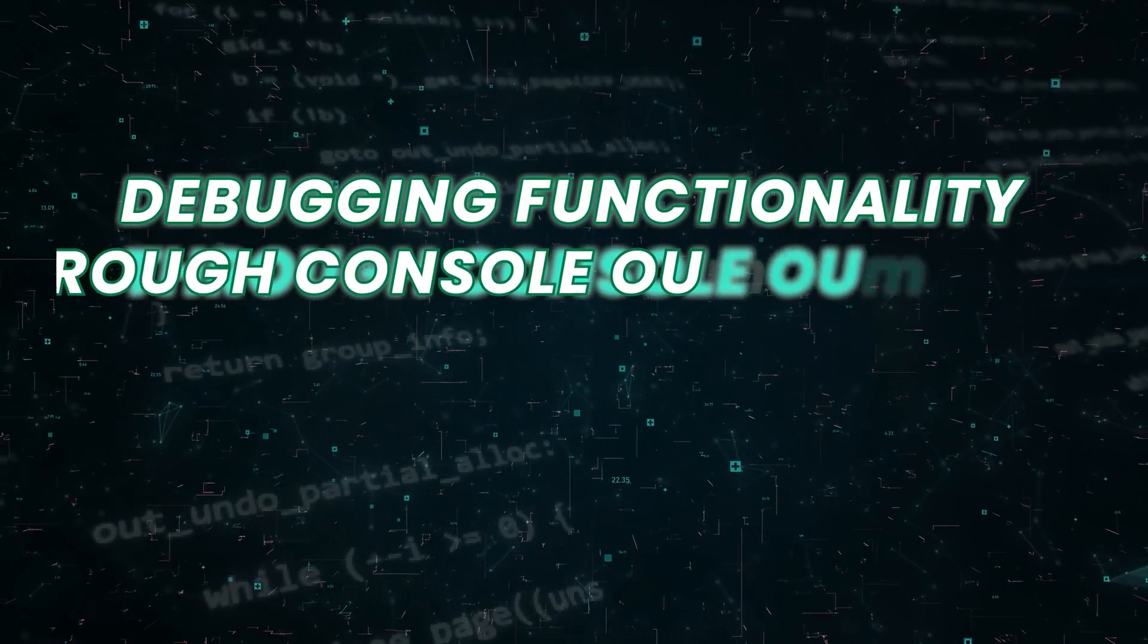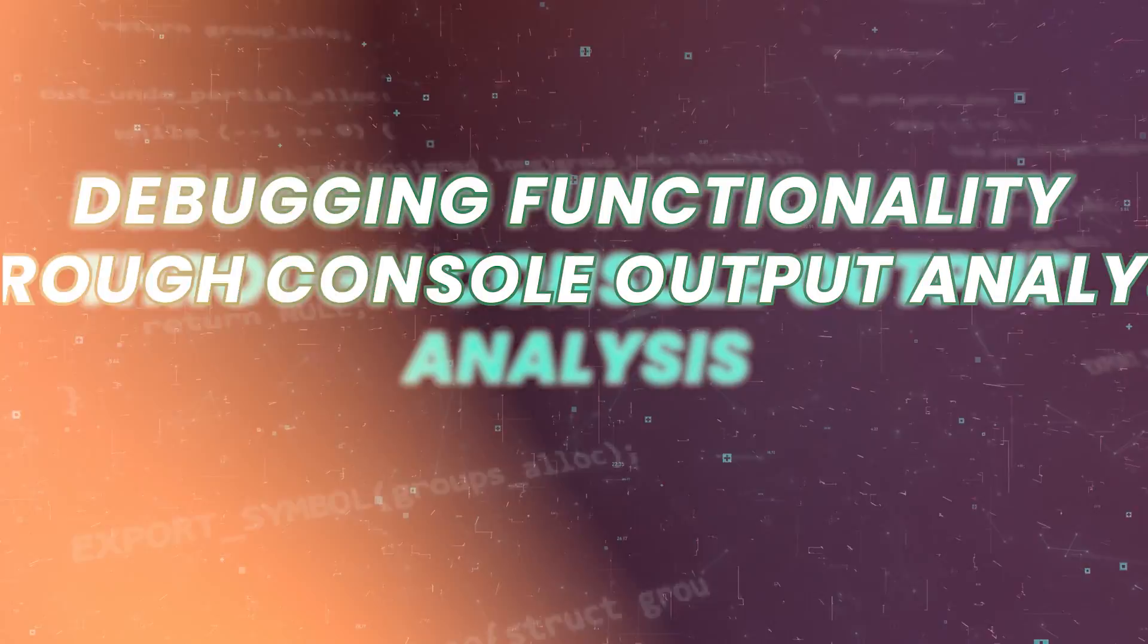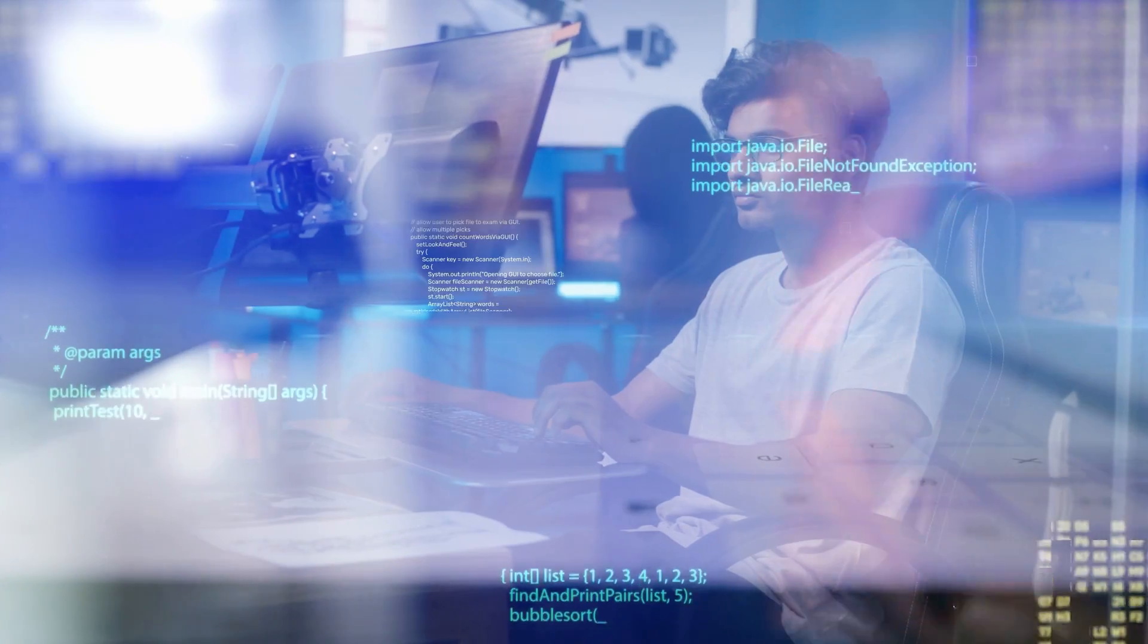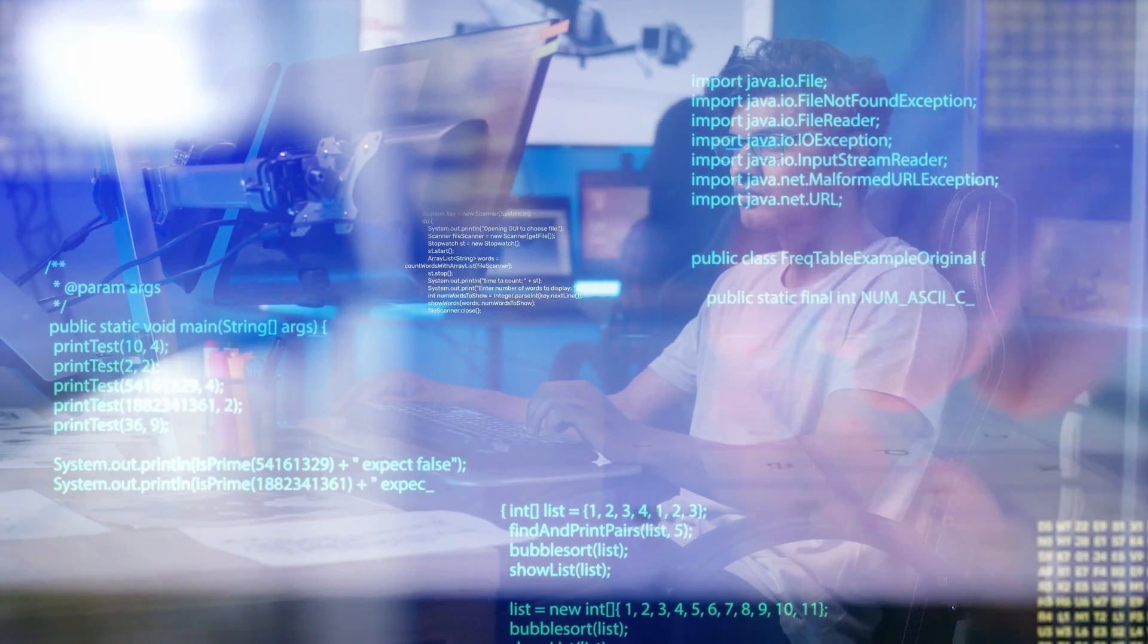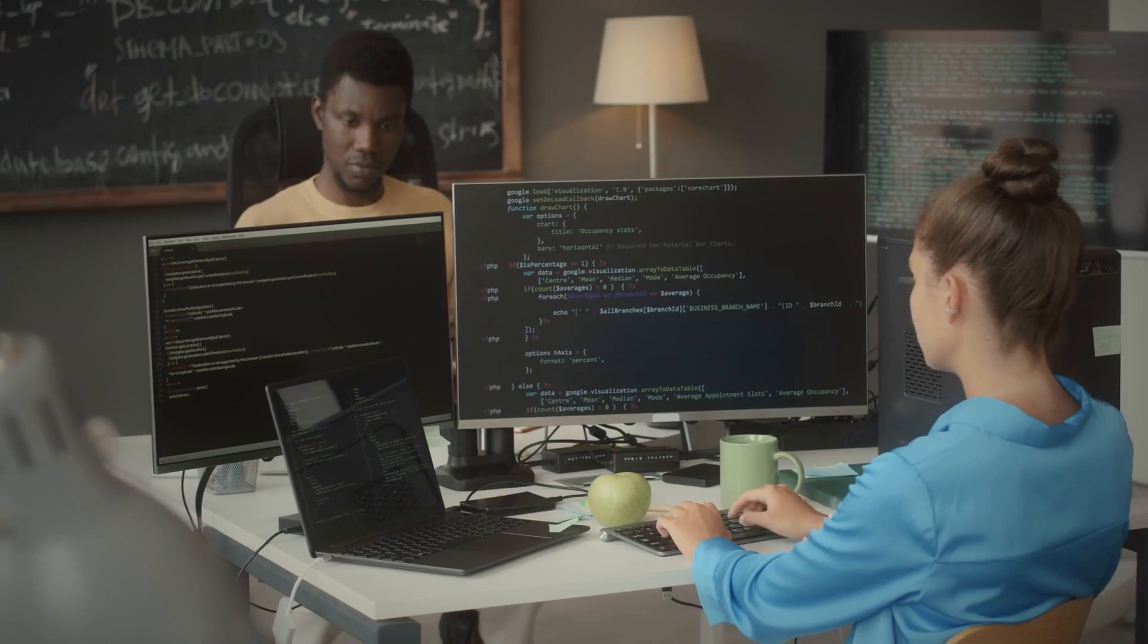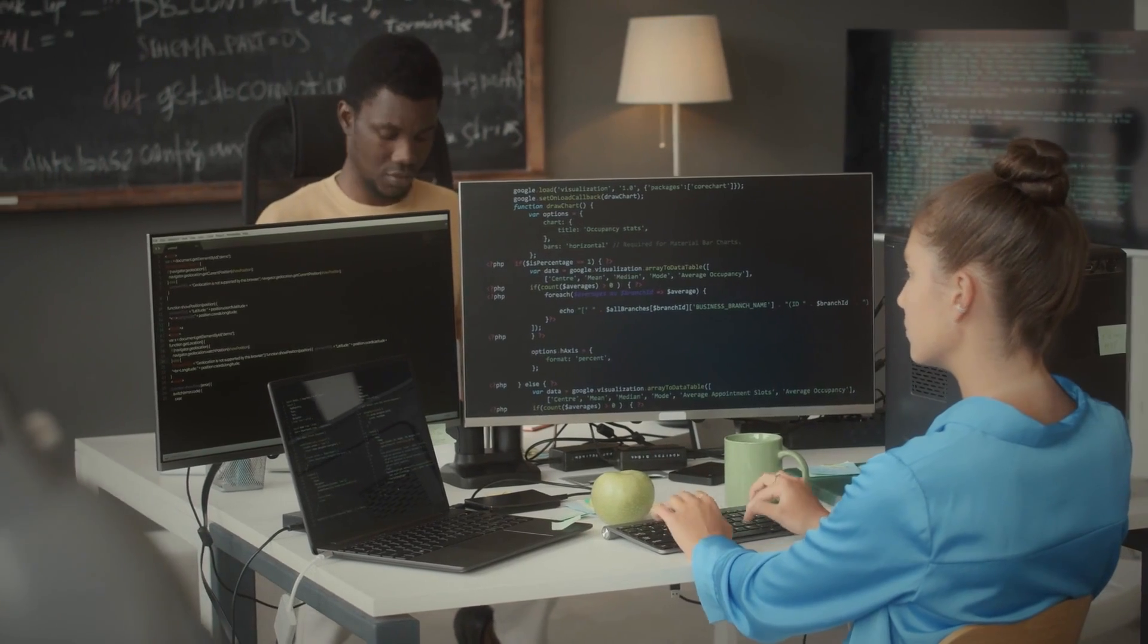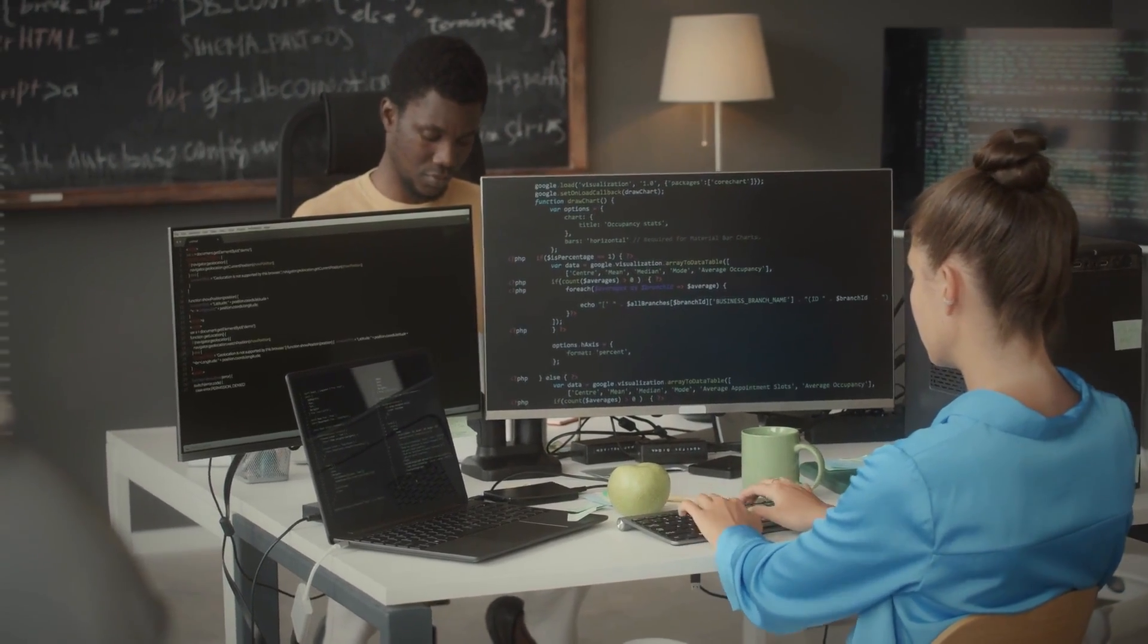Debugging functionality through console output analysis. Devin possesses debugging functionality through console output analysis, enabling it to identify and troubleshoot errors in code efficiently.